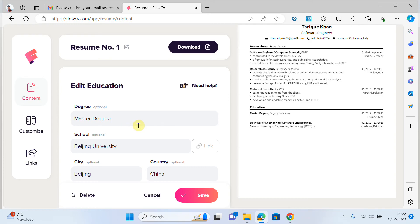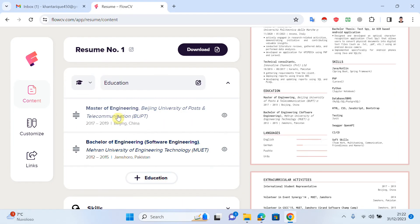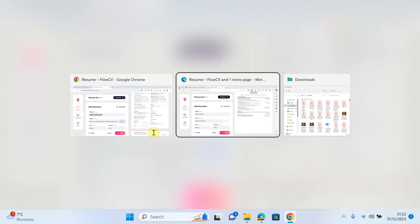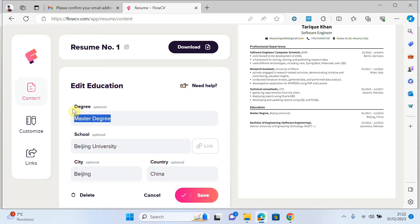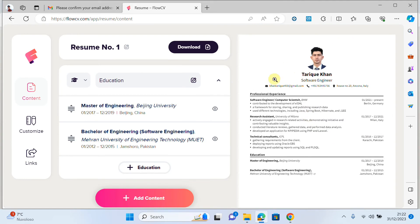Let me do some editing here because it doesn't look quite right. Now it's looking better. I can change the template later — first I want to add all the data.